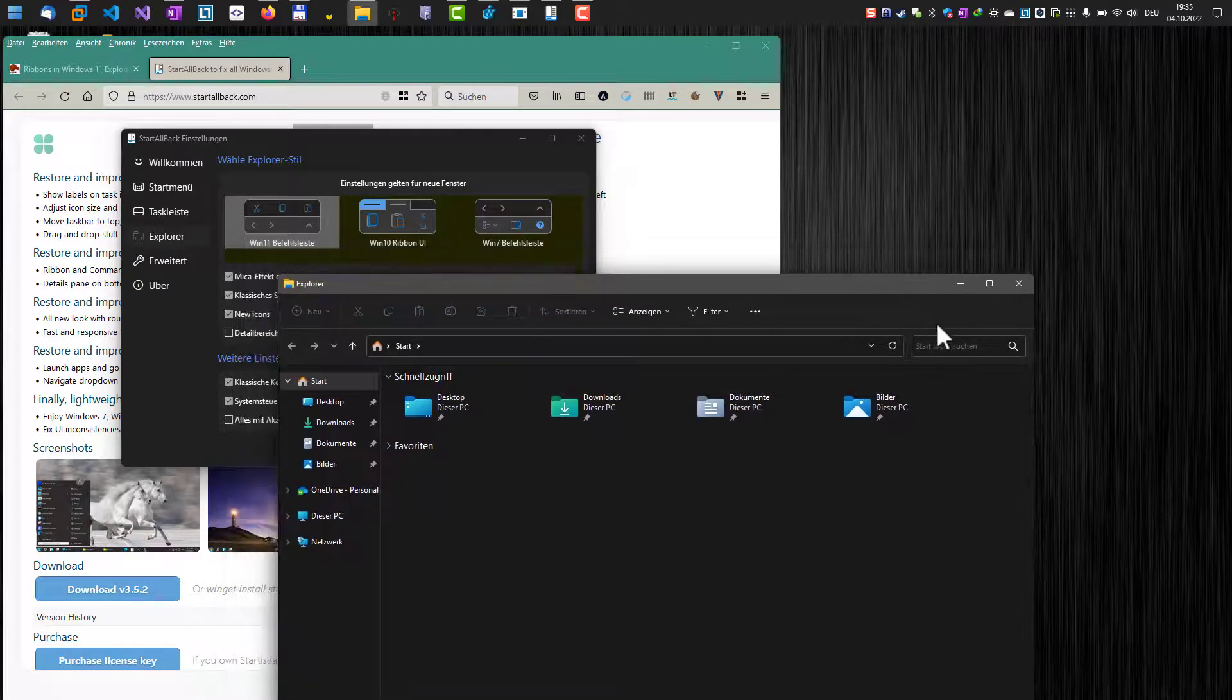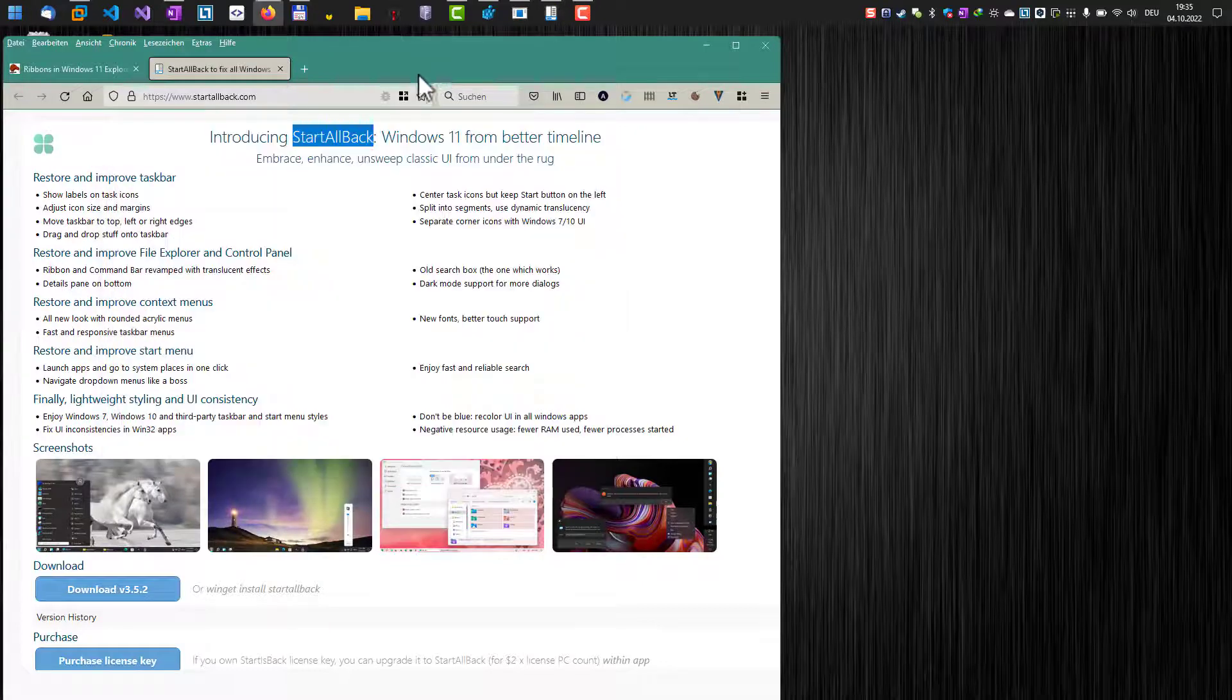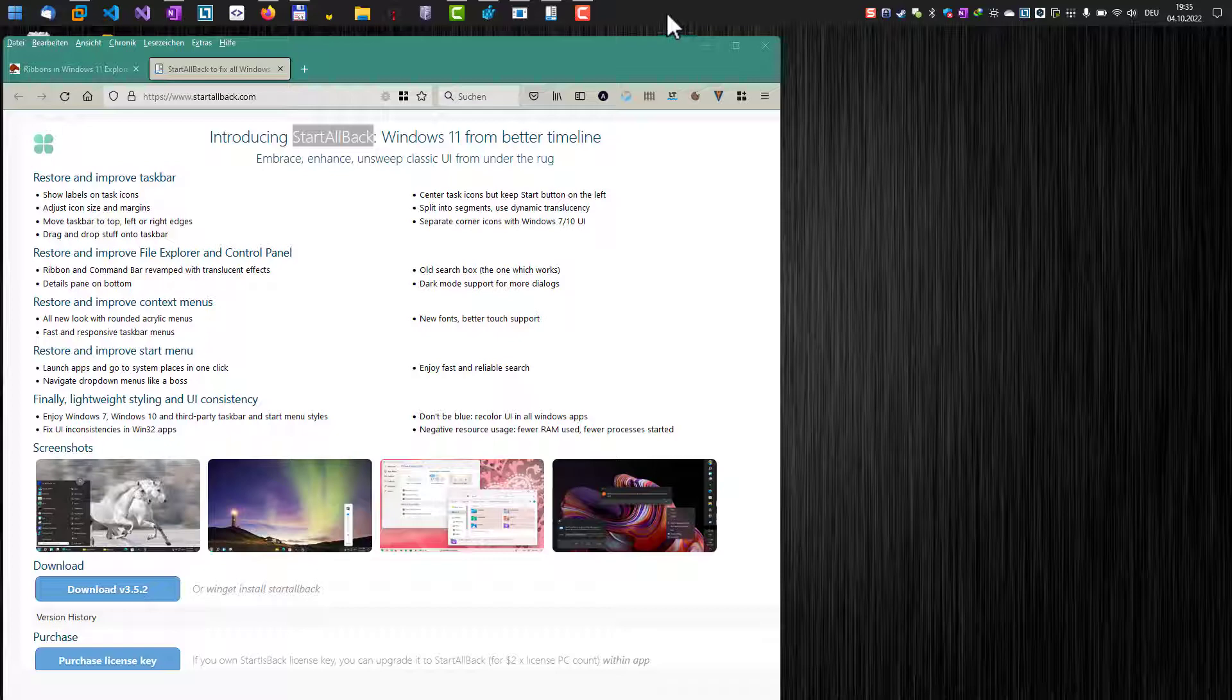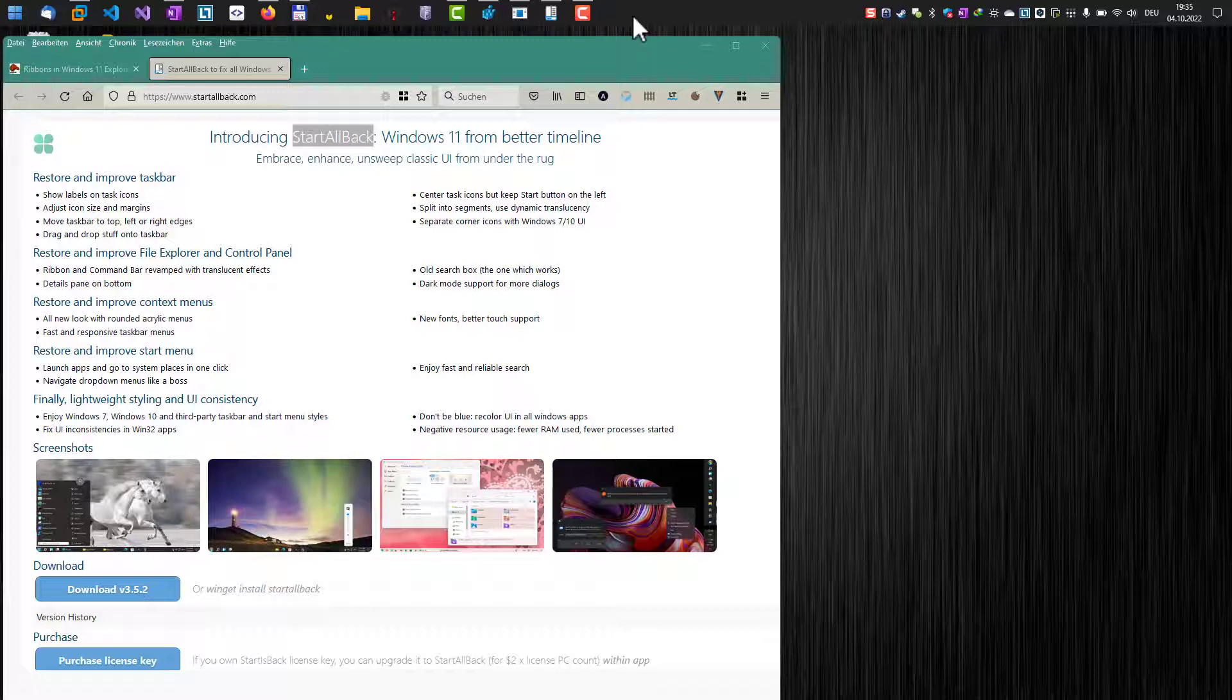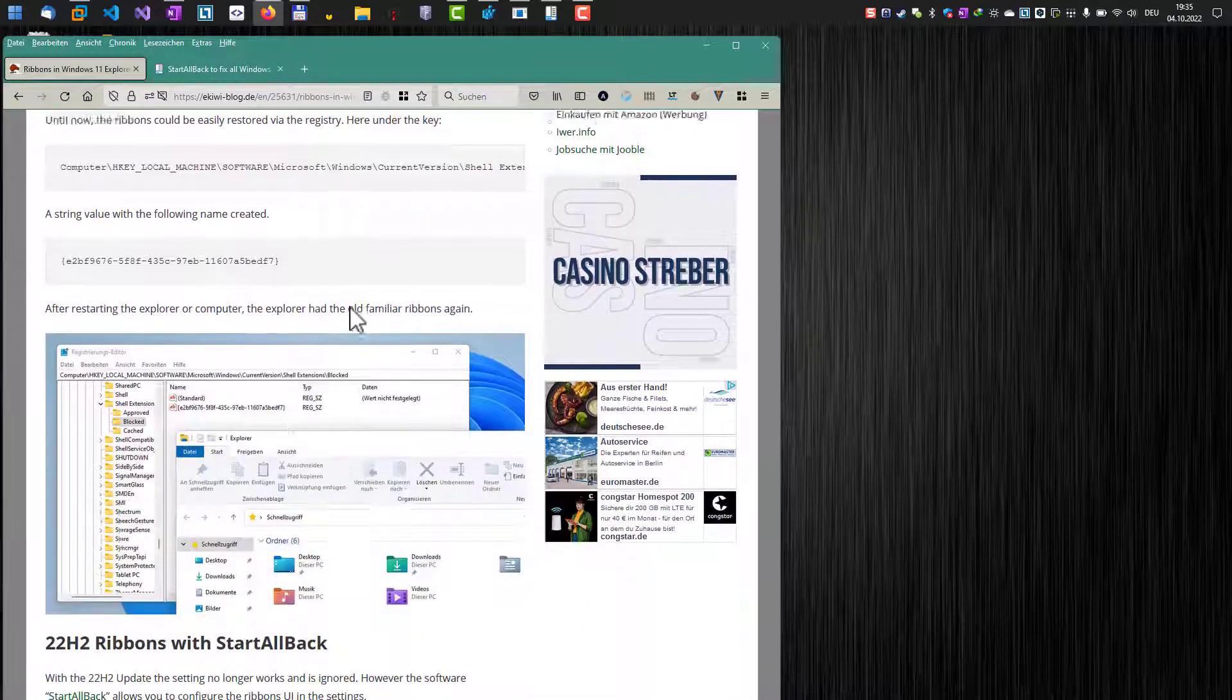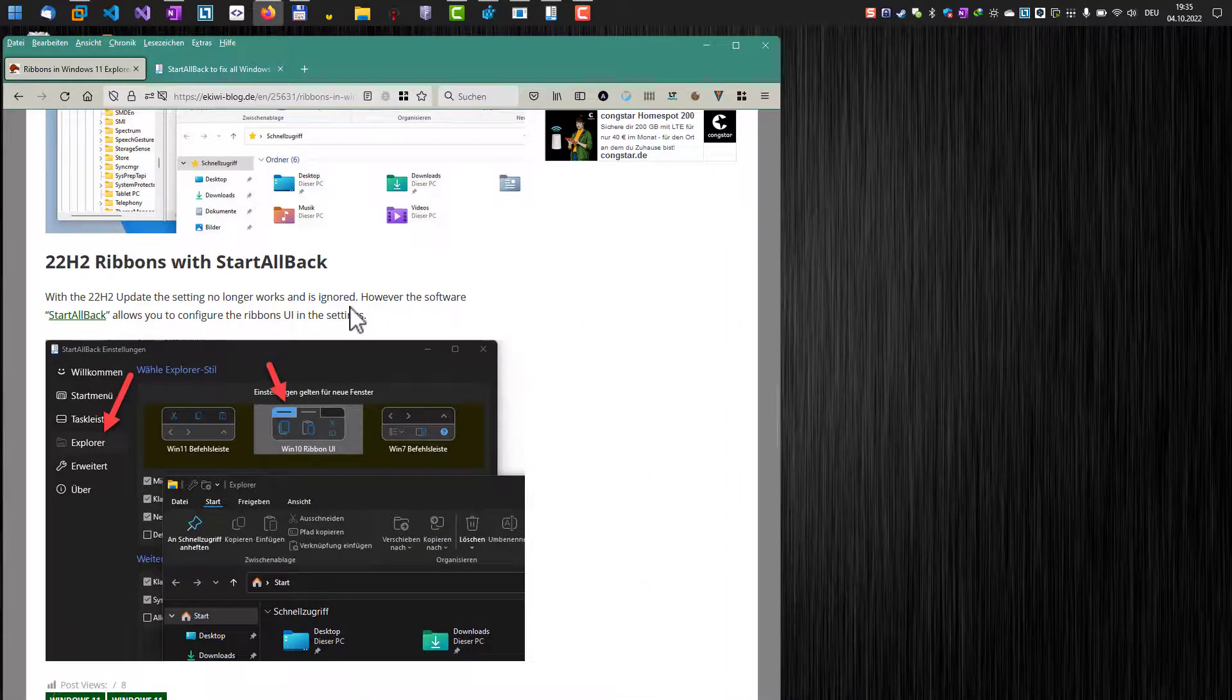So if you want to still use the old ribbon UI, then I can recommend that you use this software here, StartAllBack, which will replace the Windows 11 taskbar. It's much more customizable than the original one, and I really like it because I like to have the taskbar on the top of the screen. That's it. If you really want to use it, I've put all the links here down in the video description in this blog post. Okay, goodbye.